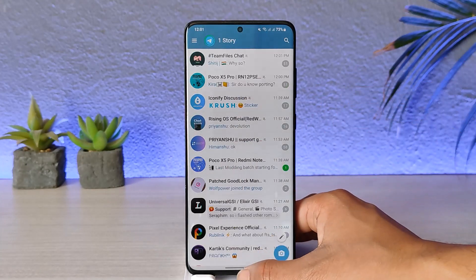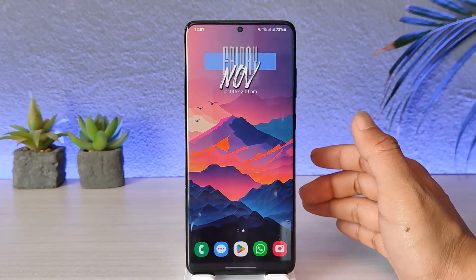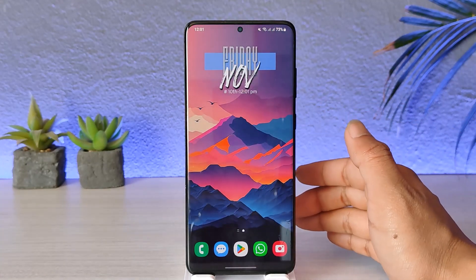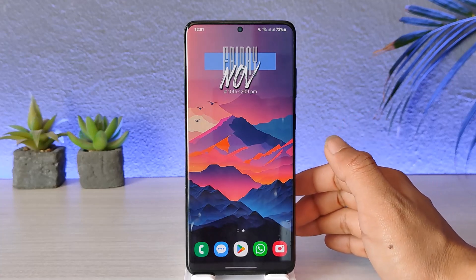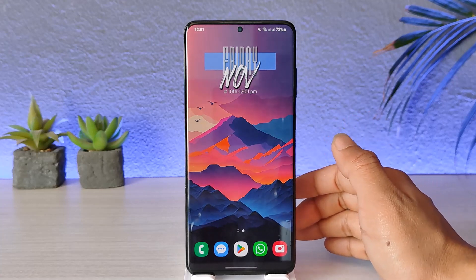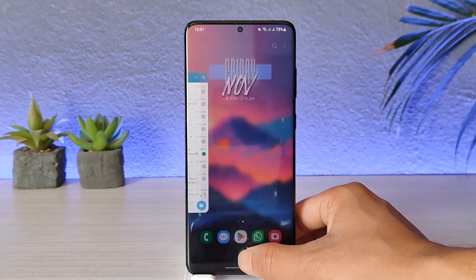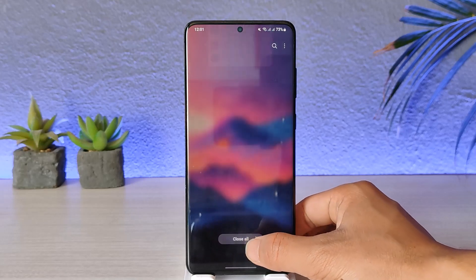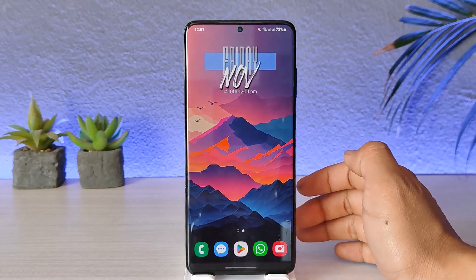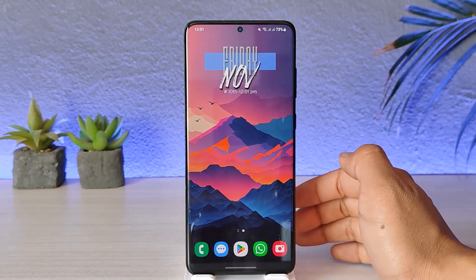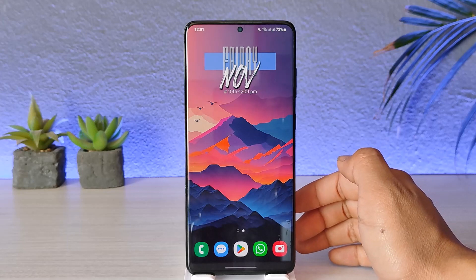So you're trying to log into Telegram but it tells you 'too many attempts.' That's because too many login attempts have been made using that particular phone number. In this case, the best thing to do is wait up to 12 hours, or sometimes up to a maximum of 24 hours, and try to log in the next day.